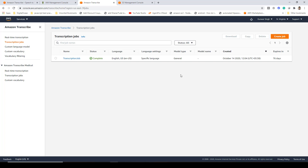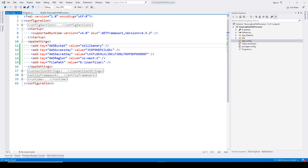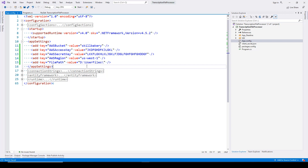Now let's go ahead and open up Visual Studio 2019. Here I've created a console application, and the first thing I'm doing is specifying the app settings. You can see I have provided the name of the bucket as AWS bucket, then the access key and secret key. We also have the region where our bucket resides and the file path where we'll be keeping the media files as well as the transcripts that get generated.